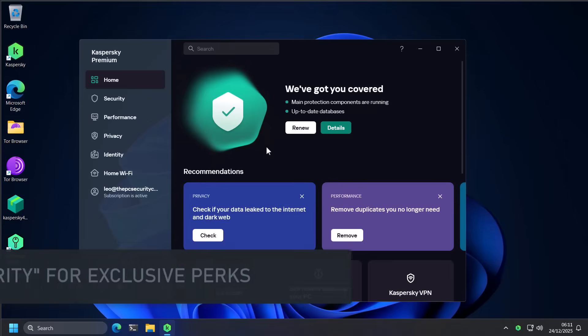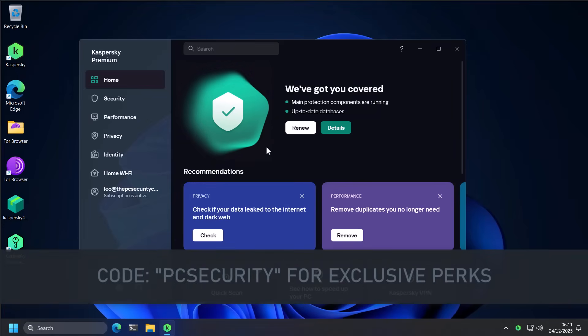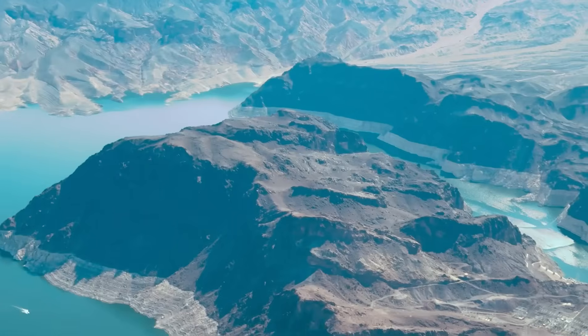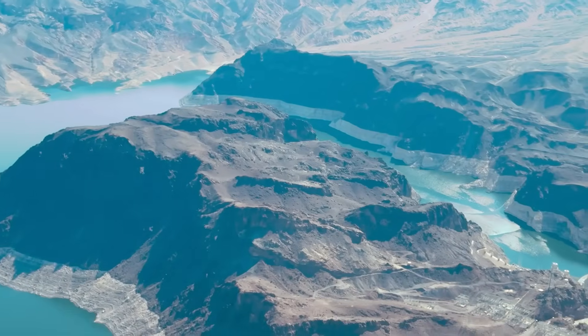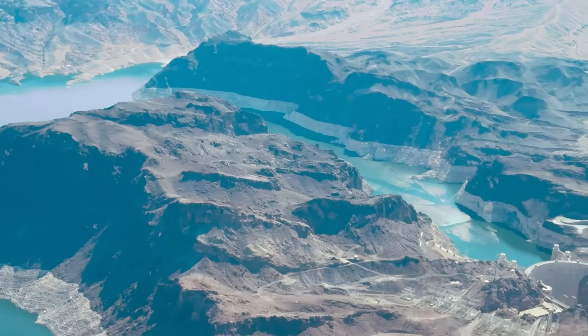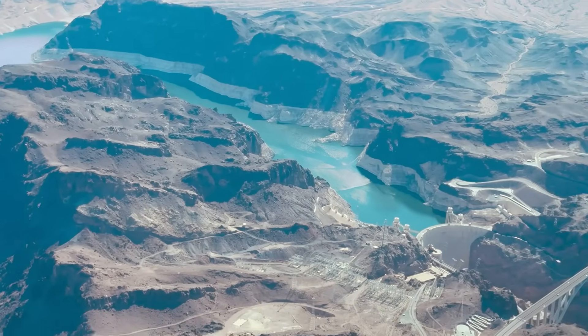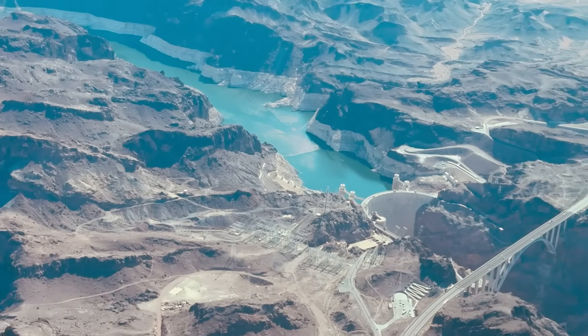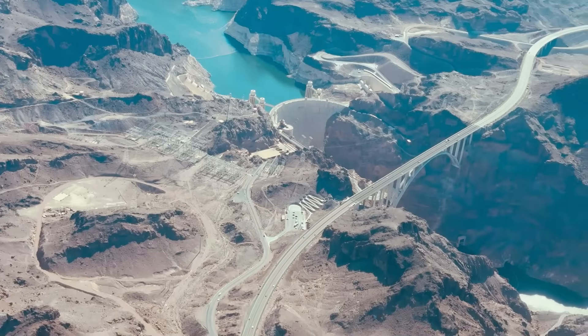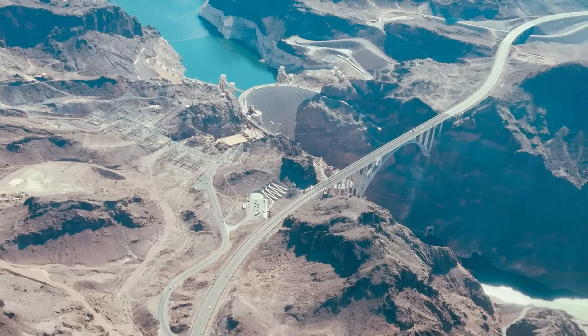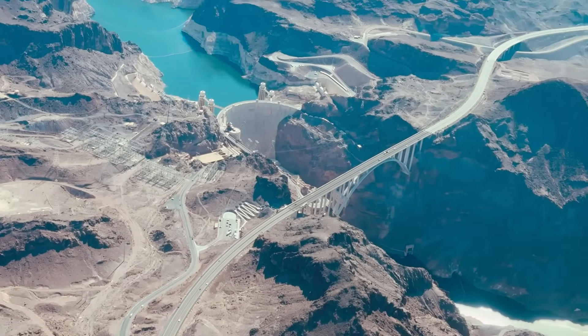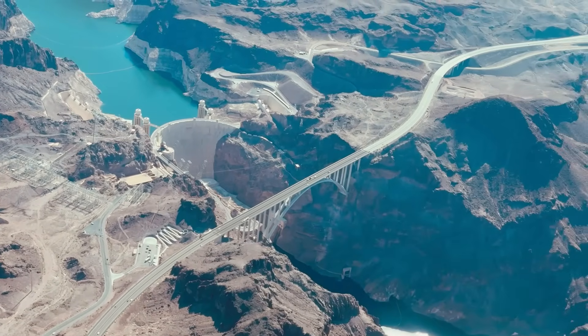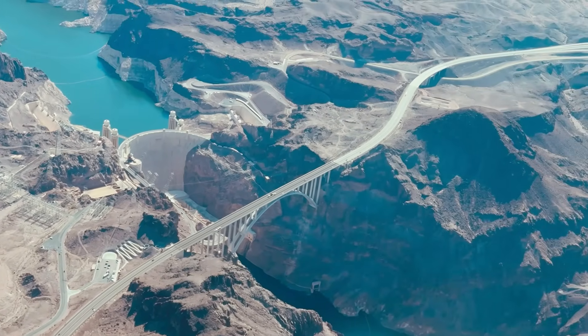I want to thank Kaspersky once again for sponsoring this video. If you'd like to check them out, use the link in the description. It's going to give you the best deal. And of course, thank you all so much for watching till the end of this video. Please like and share it. It really makes my day. Don't forget to subscribe to the PC Security Channel. This is Leo. And as always, stay informed, stay secure.